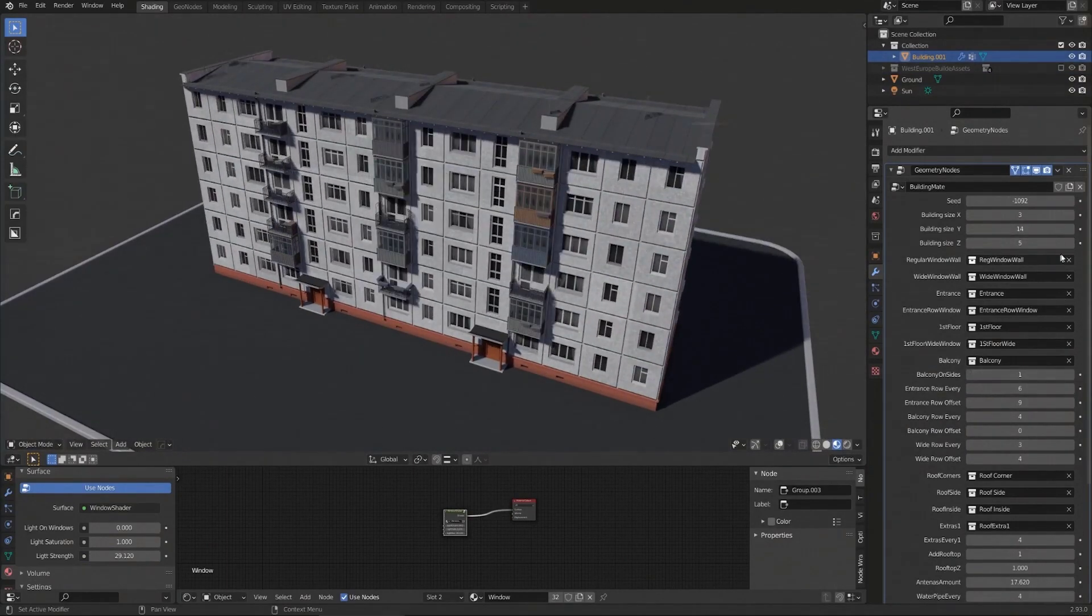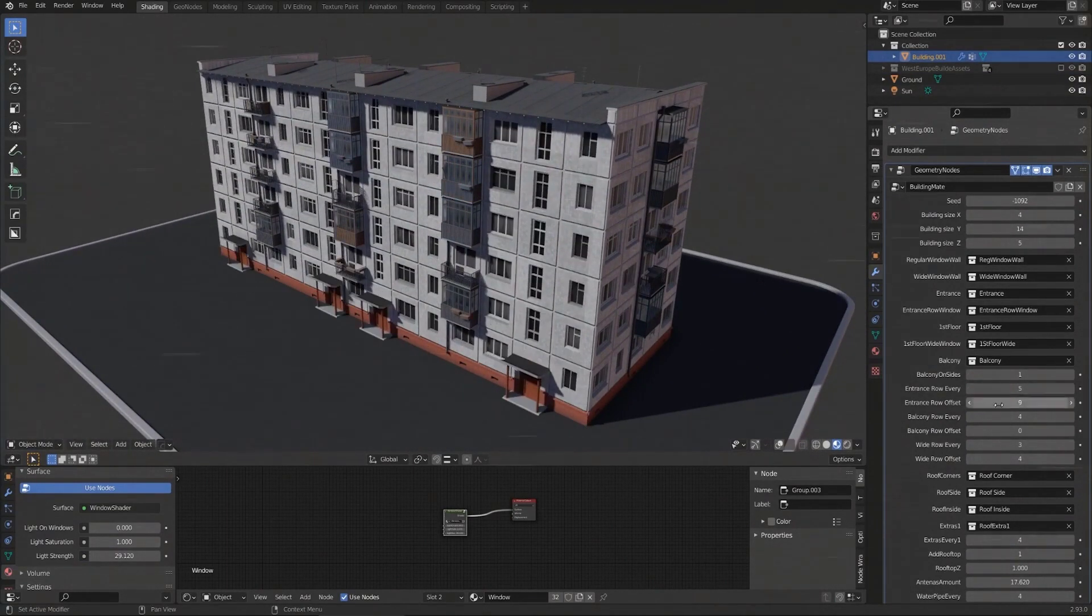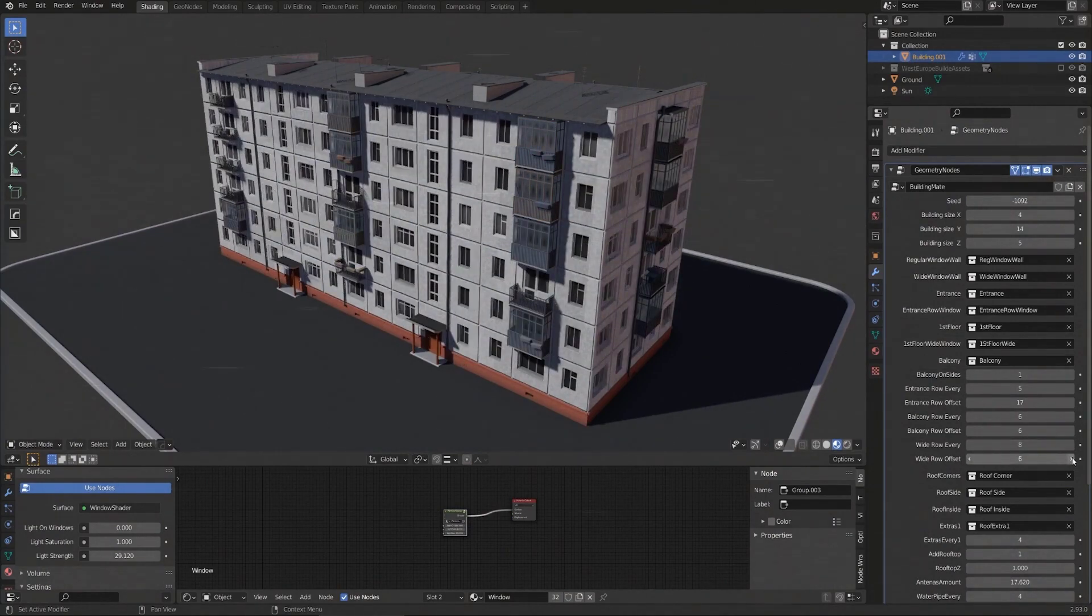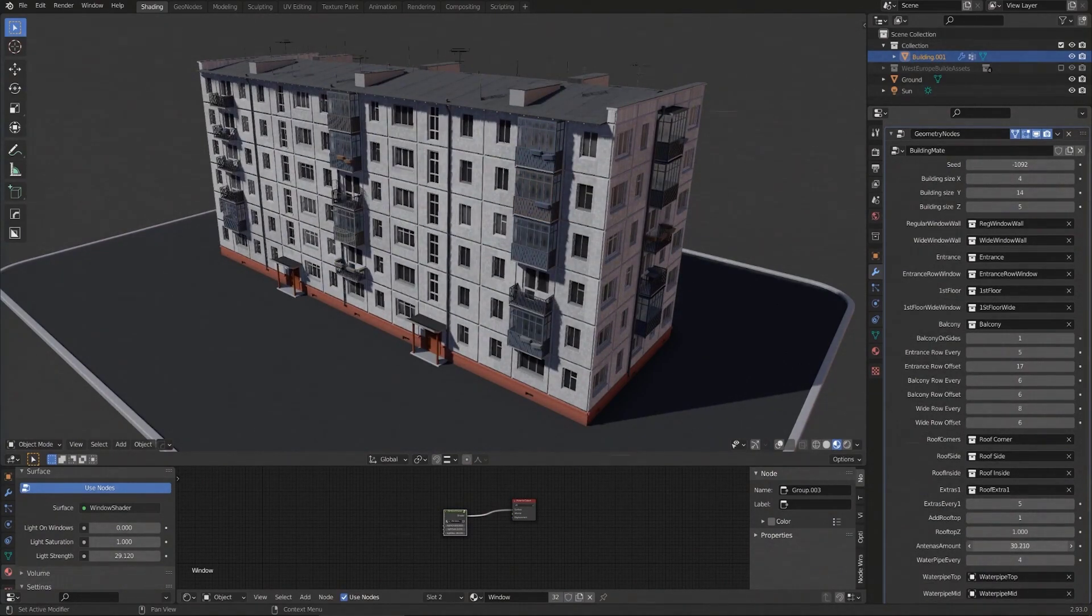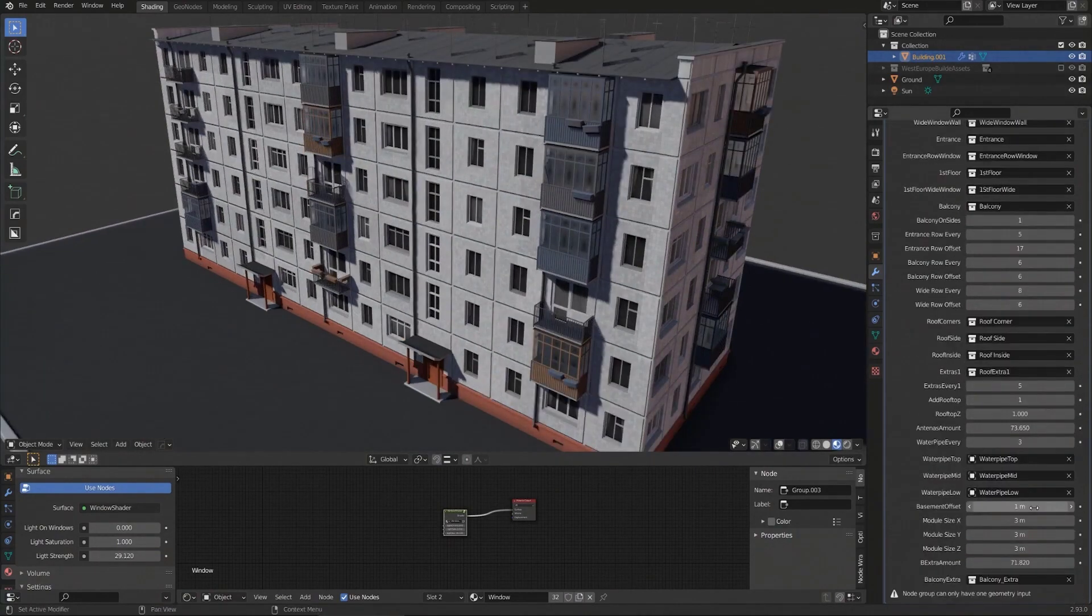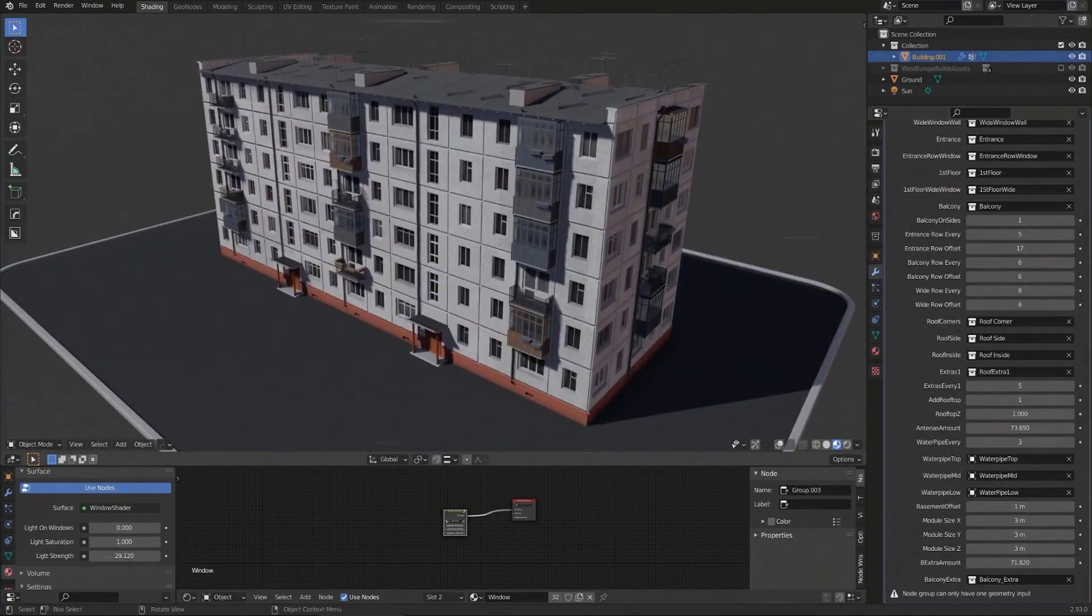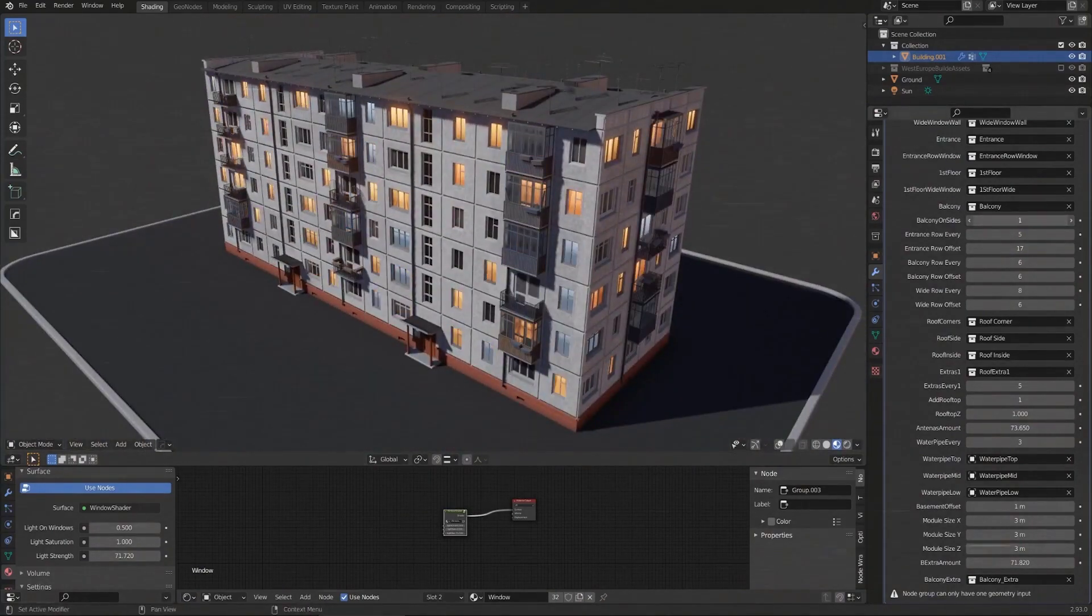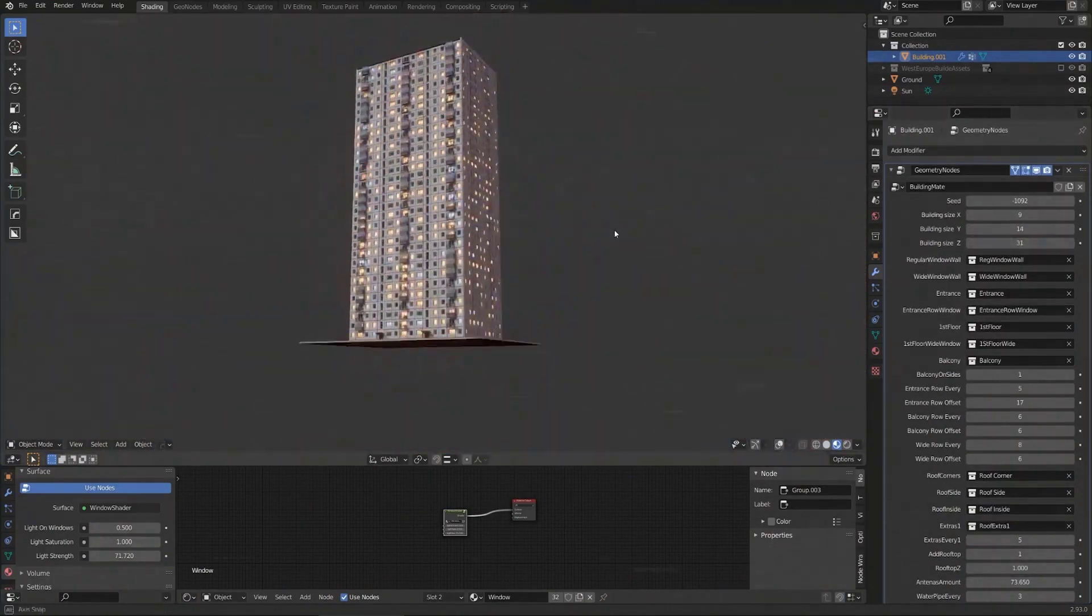And this deals with the post-USSR building. Everything right here was done directly with the geometry nodes. It's currently supported with Blender 2.93 and you can tweak these to your heart's content. So for those that are into playing with geometry nodes, you want to automatically generate some buildings with it, you might also find this one very interesting. You can simply go ahead and grab it and start working with it.